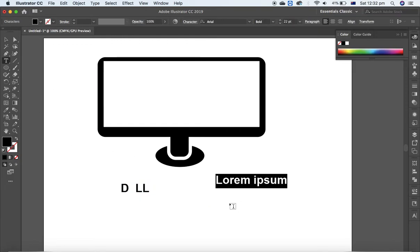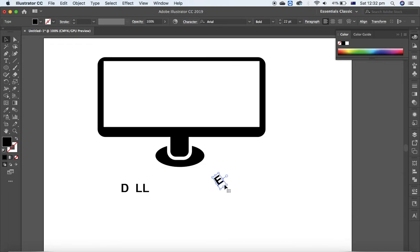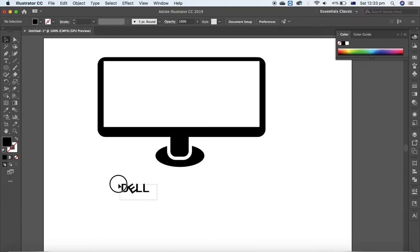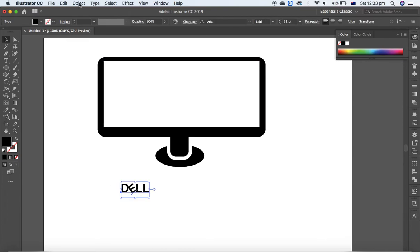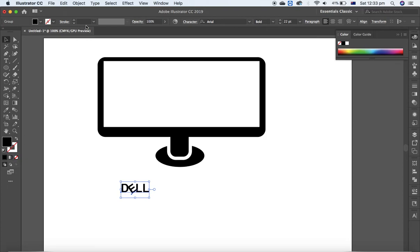And again, another text layer, text layer, to E, because we need to rotate this a little bit like this. And here, okay, select both of them and change the fill color to white.